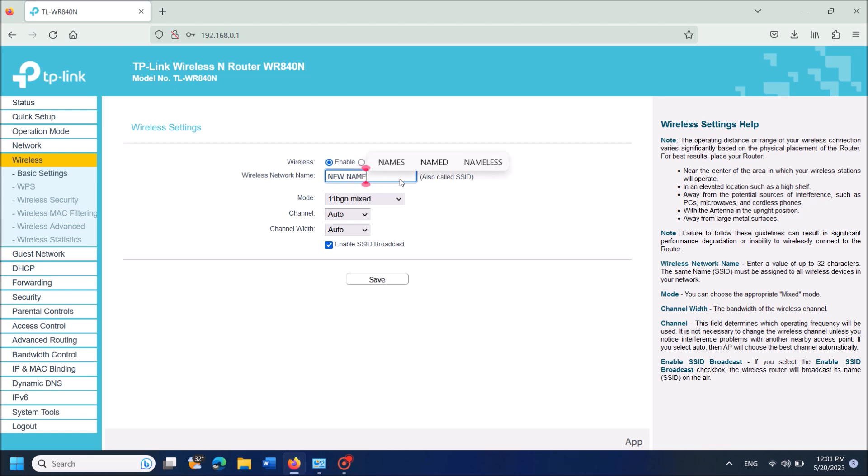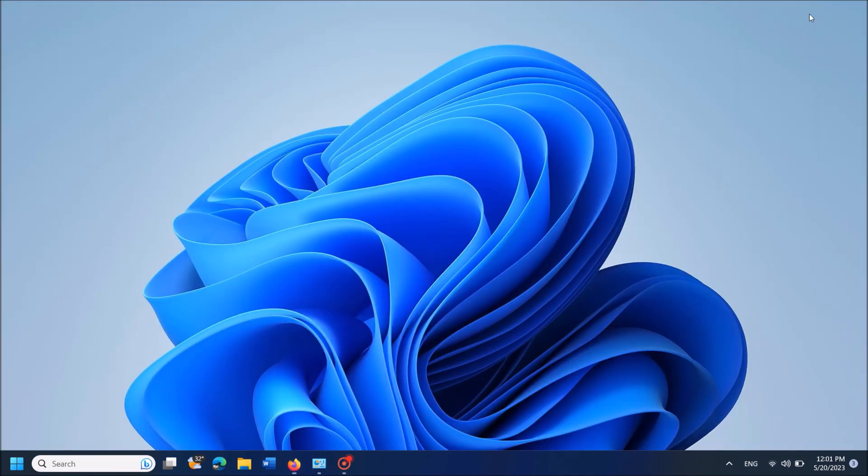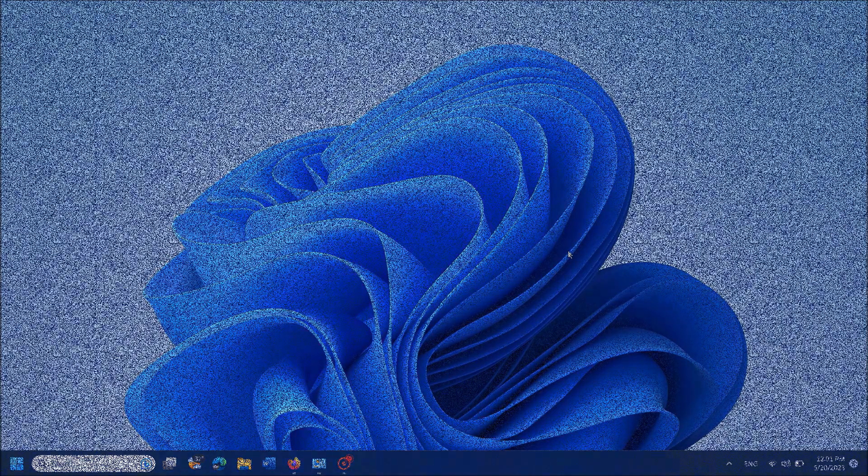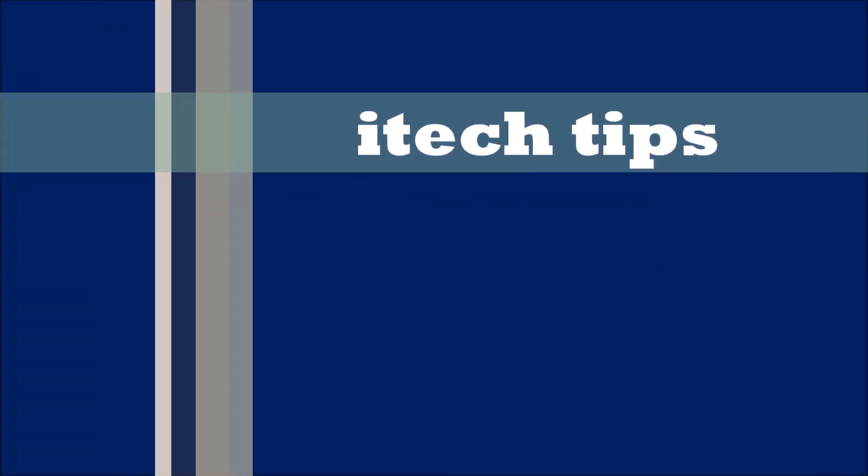Now you have changed your Wi-Fi router name. I hope this video will help you. Thank you for watching this video by iTechTips.